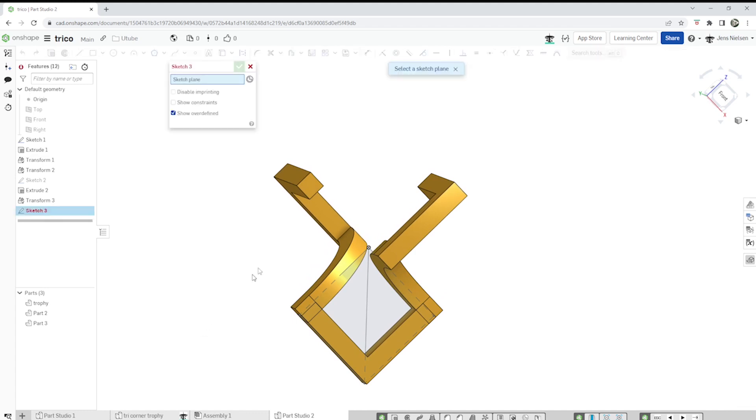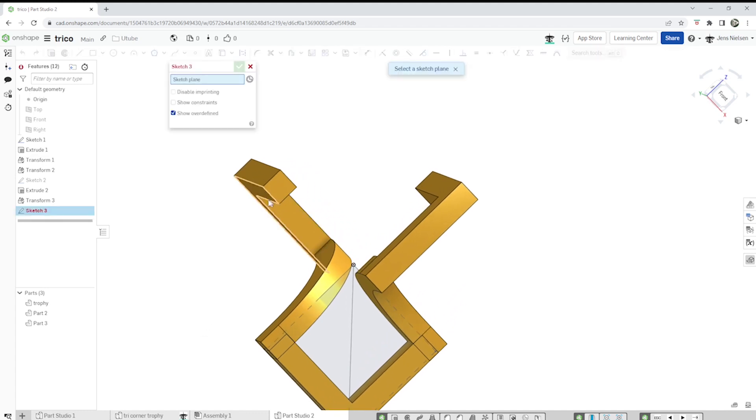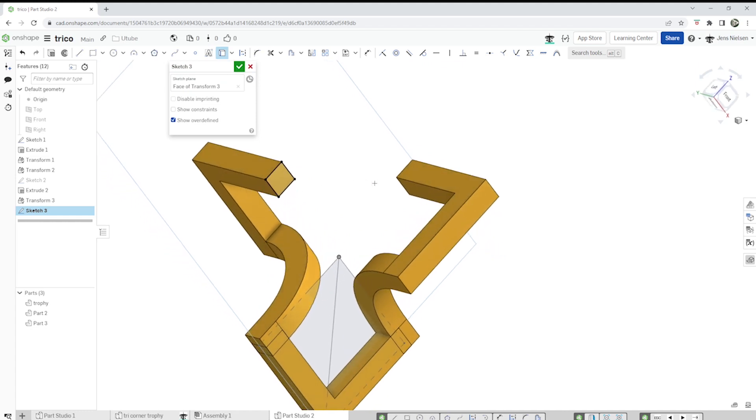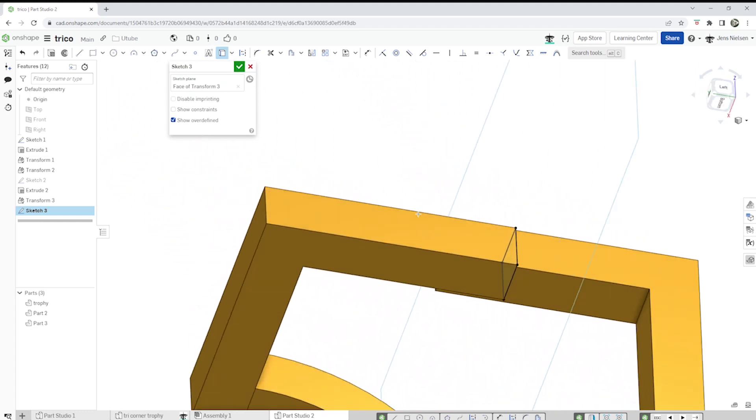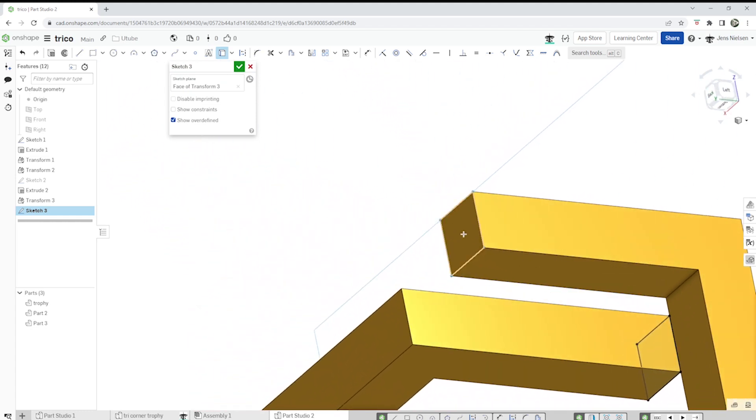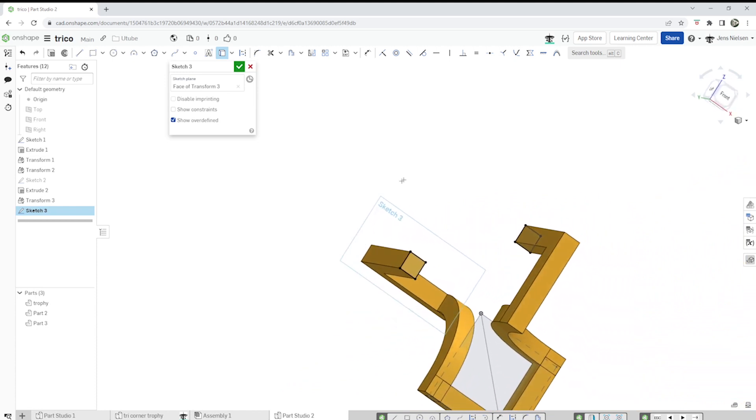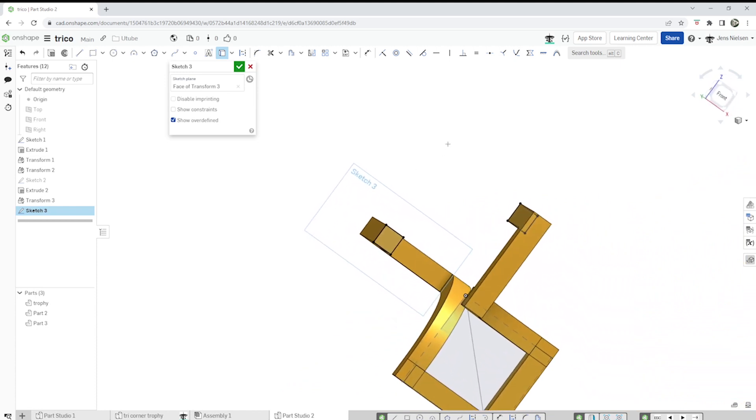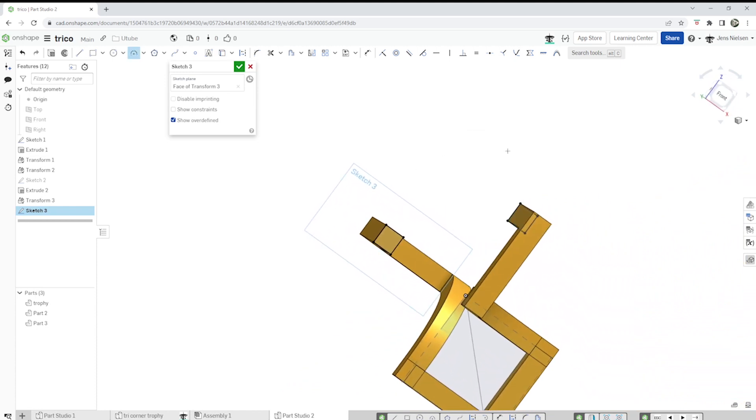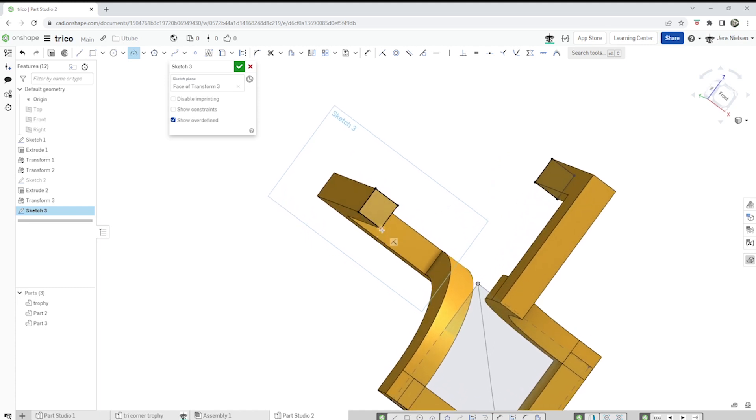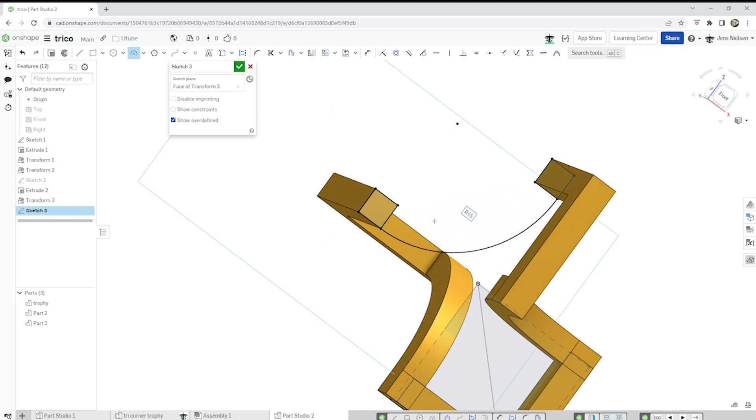Now start a sketch on that face. Press U. Take that. Take that. Take the three-point arc. Take that corner, that one. Snap to the tangent relationship. Do that one more time here.